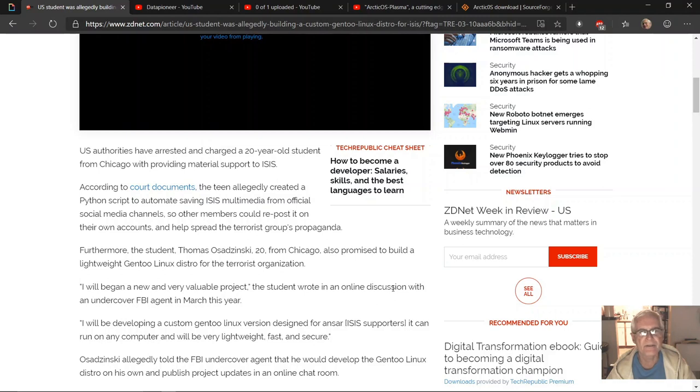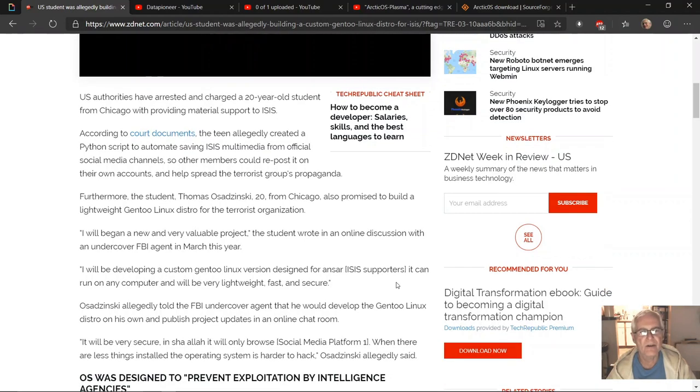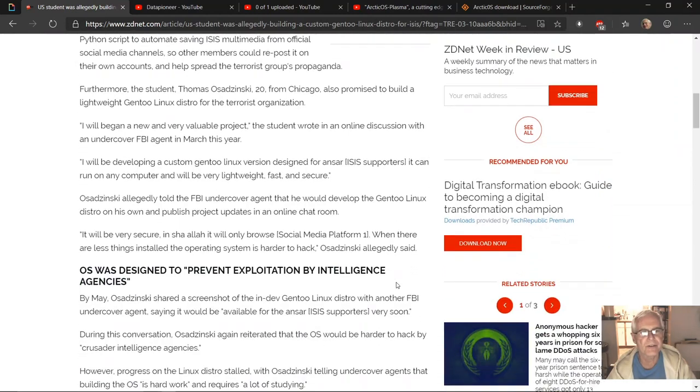Furthermore, the student Thomas Osadzinski, 20, from Chicago, also promised to build a lightweight Gentoo Linux distro for the terrorist organization. Quote: 'I will begin a new and very valuable project,' unquote.